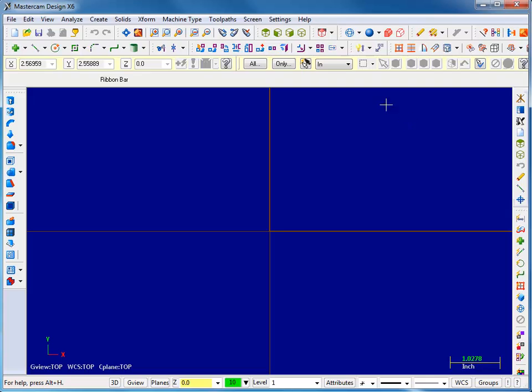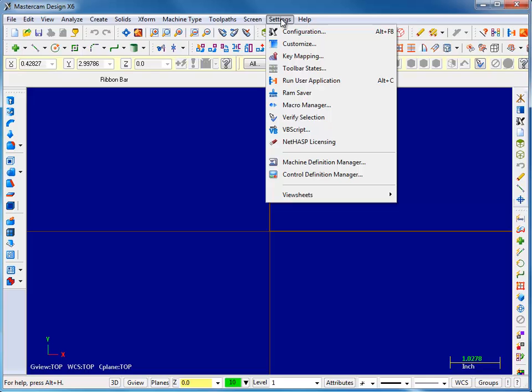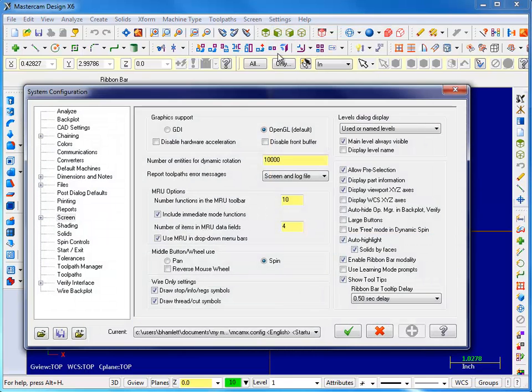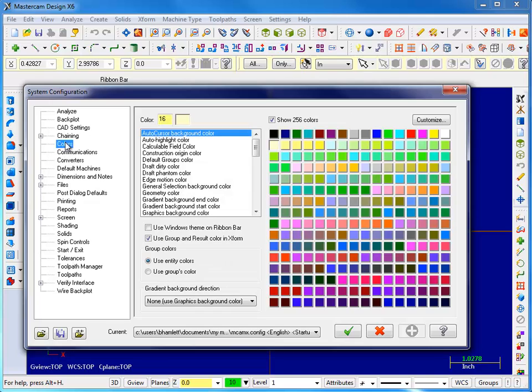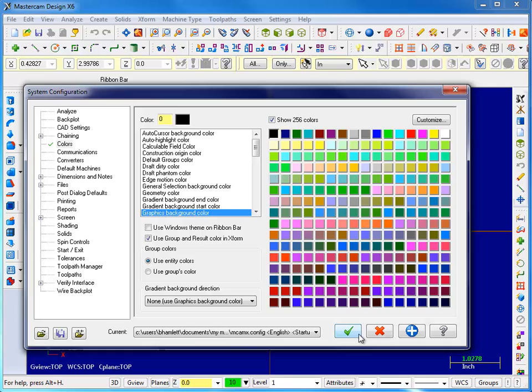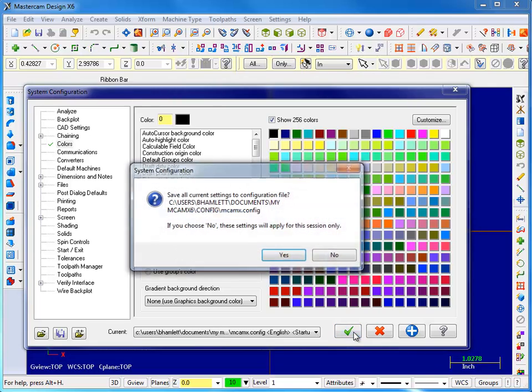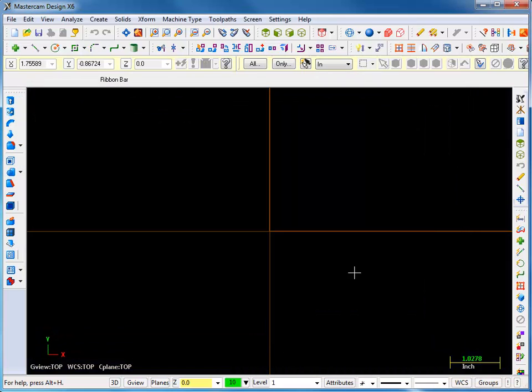A few things to modify your work area. We can go ahead and change the screen color. Configuration, Colors, and then Graphics Background Color. I'm going to set it to black. So now it's a black screen.